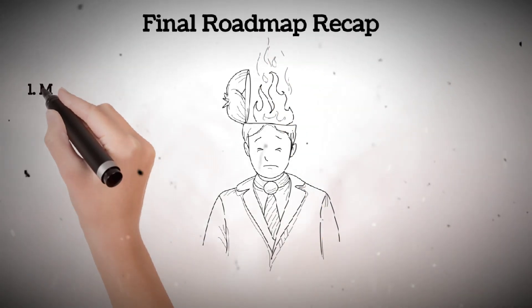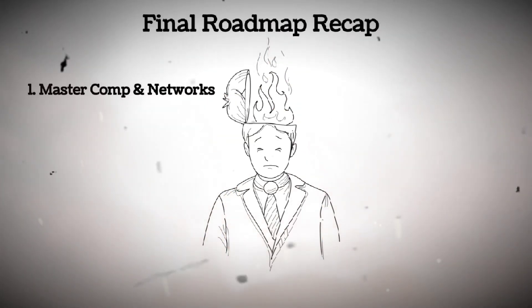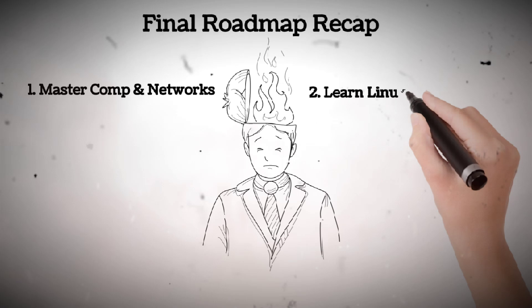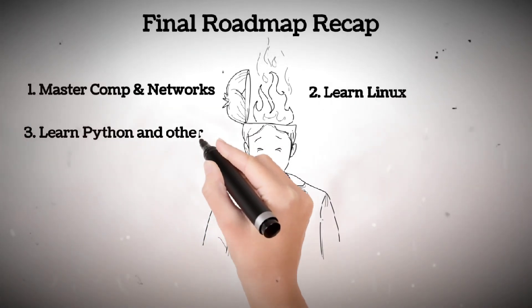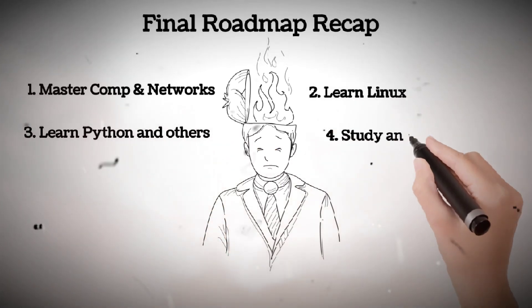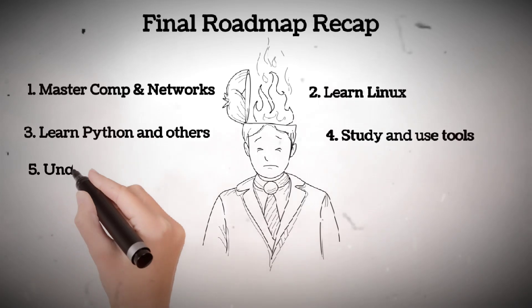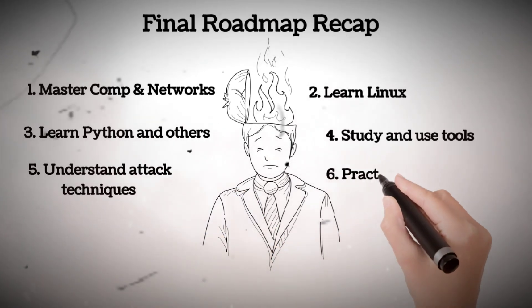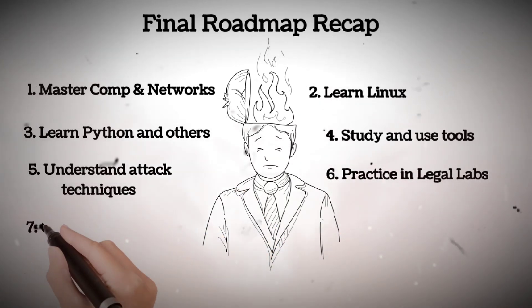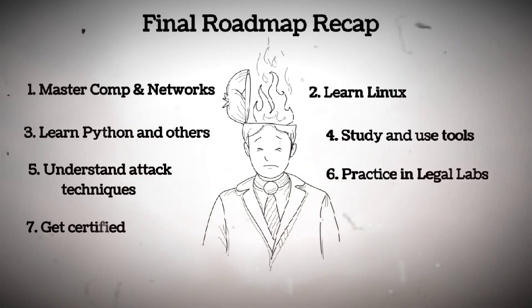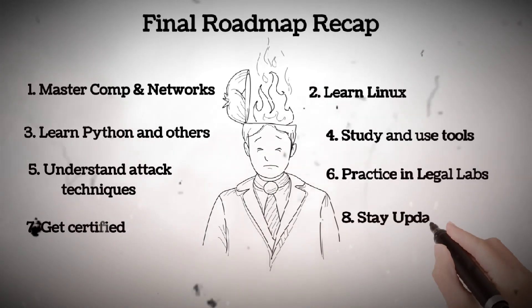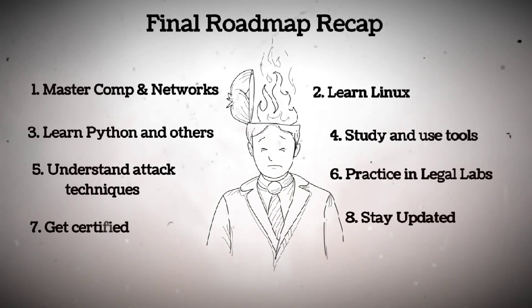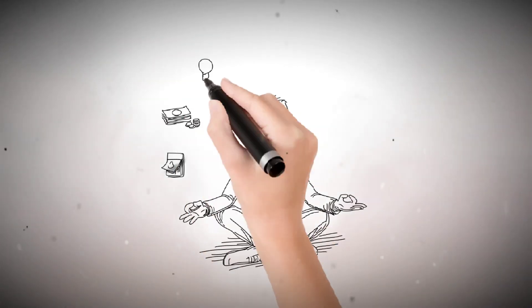Final roadmap recap: one, master computers and networking; two, learn Linux; three, learn Python and other programming; four, study and use hacking tools; five, understand attack techniques; six, practice in legal labs; seven, get certified, optional; eight, stay constantly updated. If this helped you see the roadmap clearly,